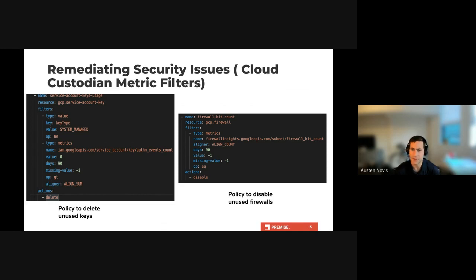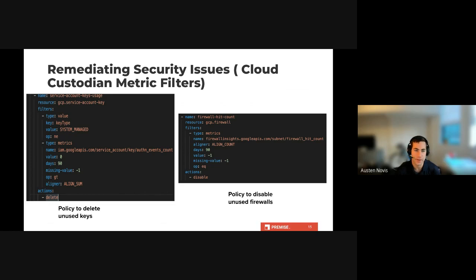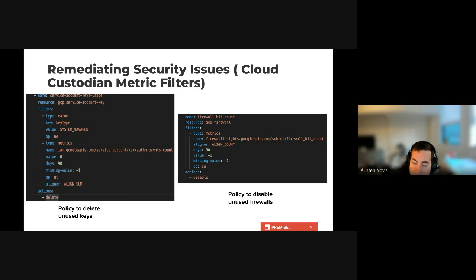The policy on the right is quite similar — in this case we are looking at unused firewall rules in the last 90 days and then use the disable action. The only change required is the metric name, which GCP and other cloud providers have compiled into comprehensive lists. While this is probably not the best policy on its own, you can include additional filters to check for firewalls that maybe have an allow statement or look for specific ports. Once again we verify its validity in dry run mode, then run a simple deploy command and have a secure and automated remediation solution that fully deploys in minutes.